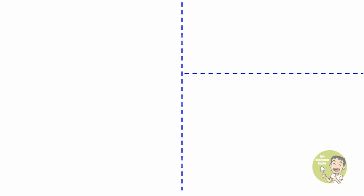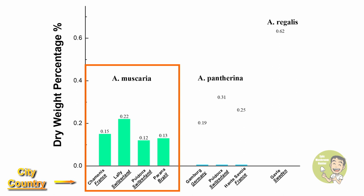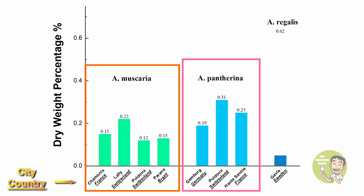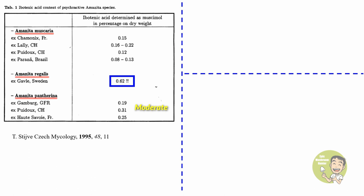There are three Amanita mushrooms containing high amount of ibotenic acid. These Amanita mushrooms are Amanita muscaria, Amanita pantherina, and Amanita regalis which is more prevalent in European continent. In 1995, a group of scientists in Switzerland published a paper and disclosed the concentration of ibotenic acid in these three mushrooms collected at different locations in Europe. As you can see, Amanita regalis has the highest content of ibotenic acid, almost three times higher than in Amanita muscaria. Concentration of ibotenic acid is moderate in Amanita pantherina.